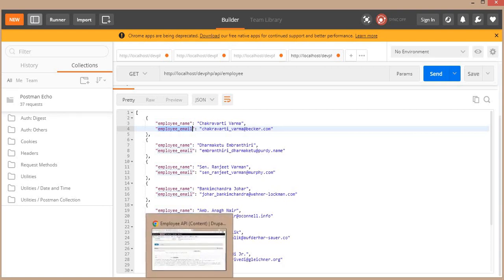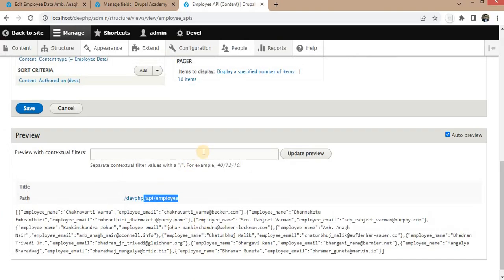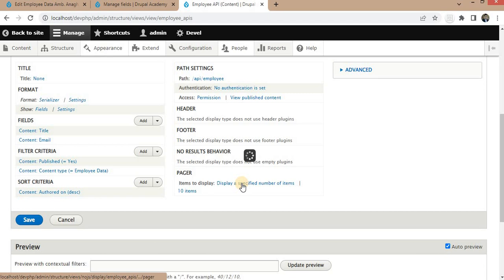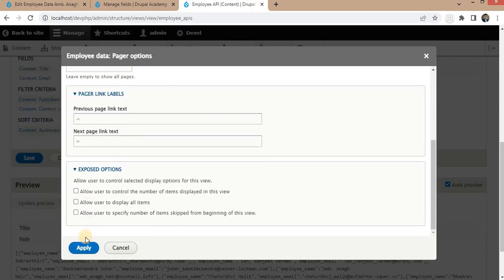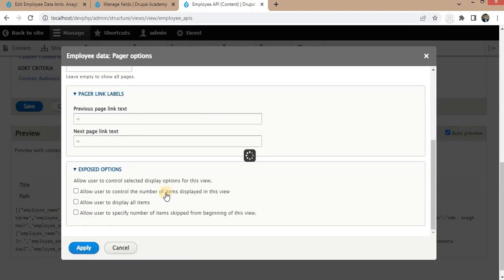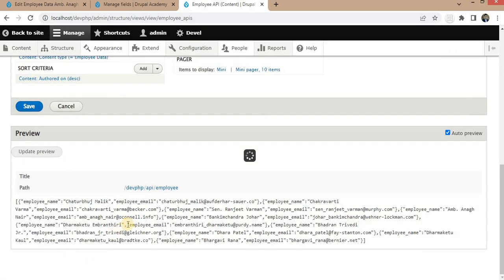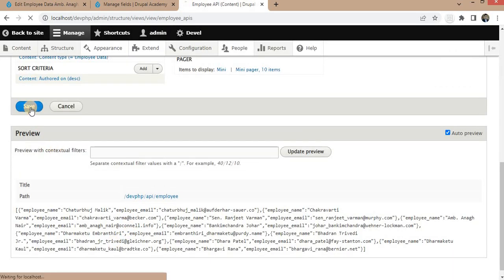We will also change the pagination. For that, go to the Pager settings and add a Mini Pager. Click Apply. The pager will not be visible in the view UI, but we can access pagination using the REST API call.